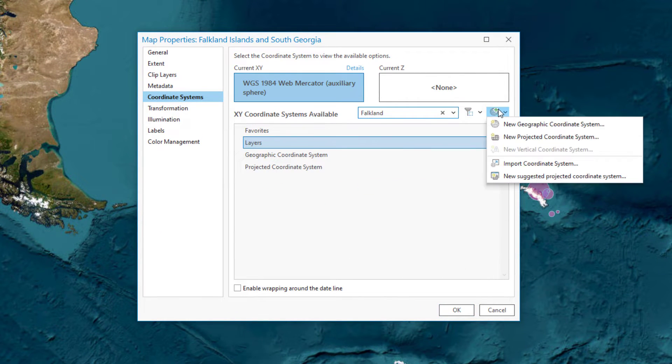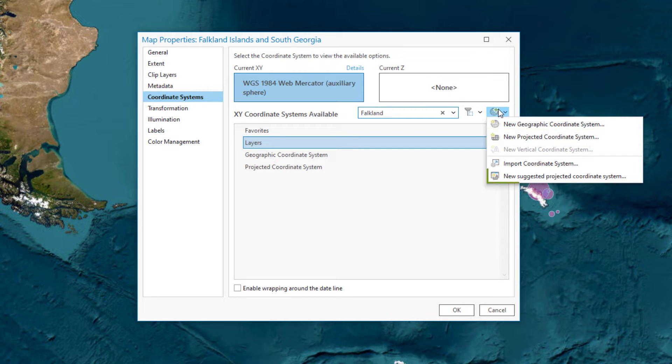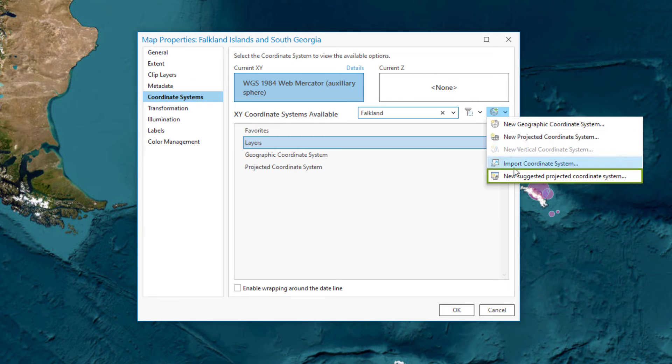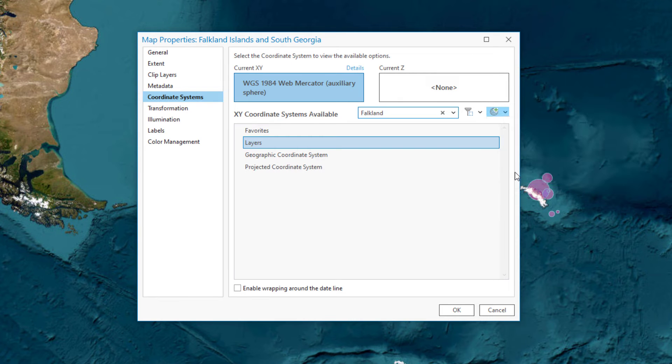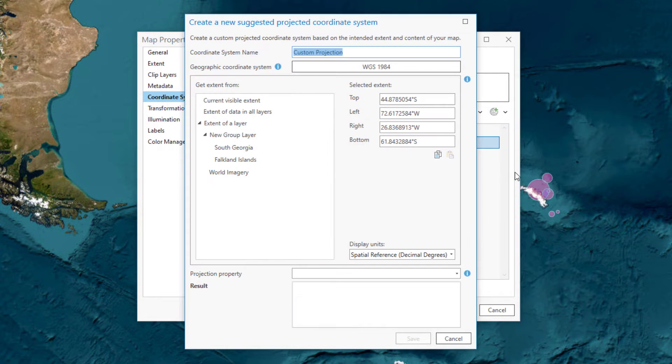You could click New Projected Coordinates System, but instead click New Suggested Projected Coordinates System. This tool will recommend a projection and parameters for your map.